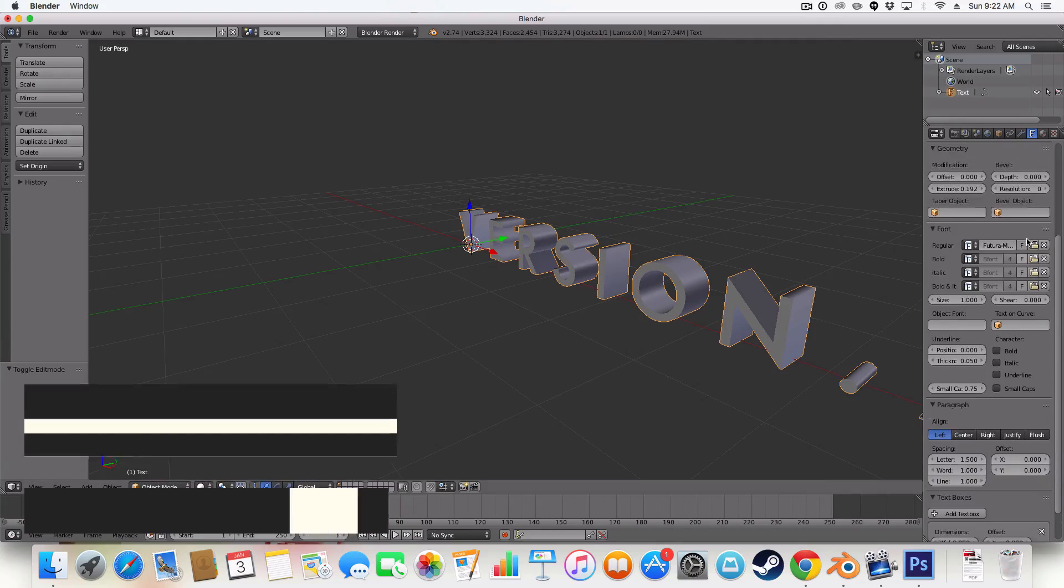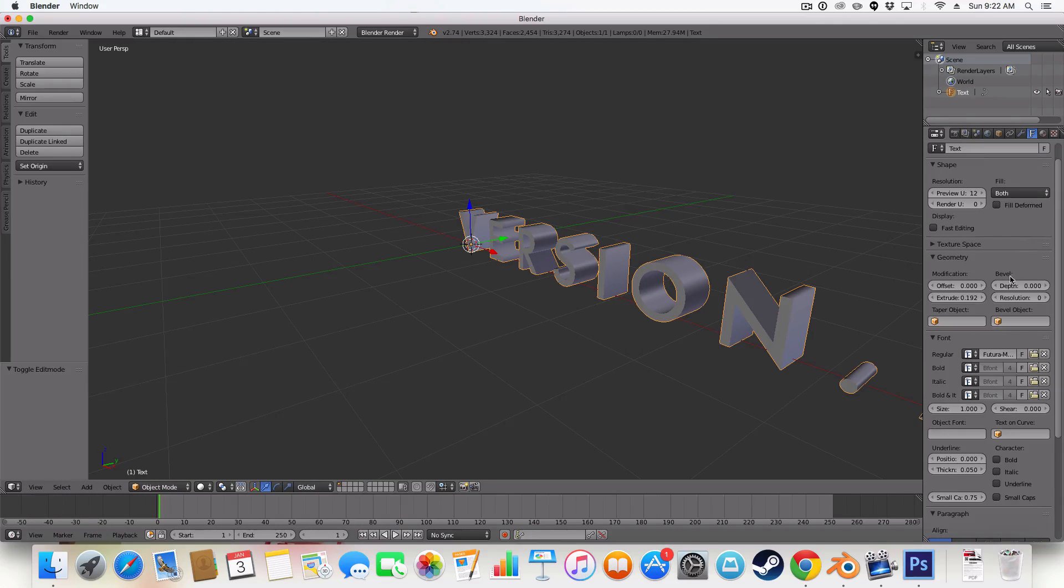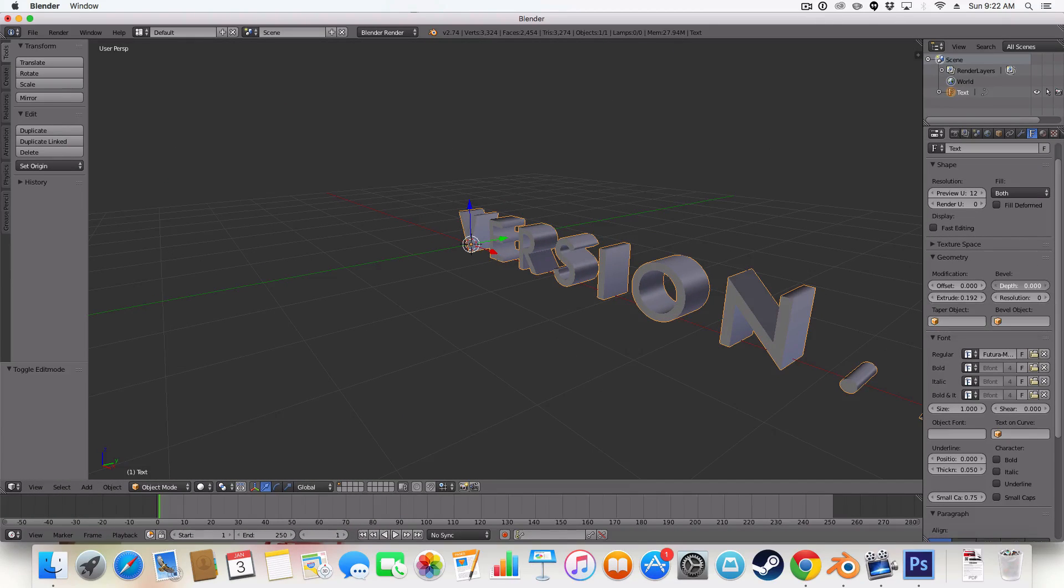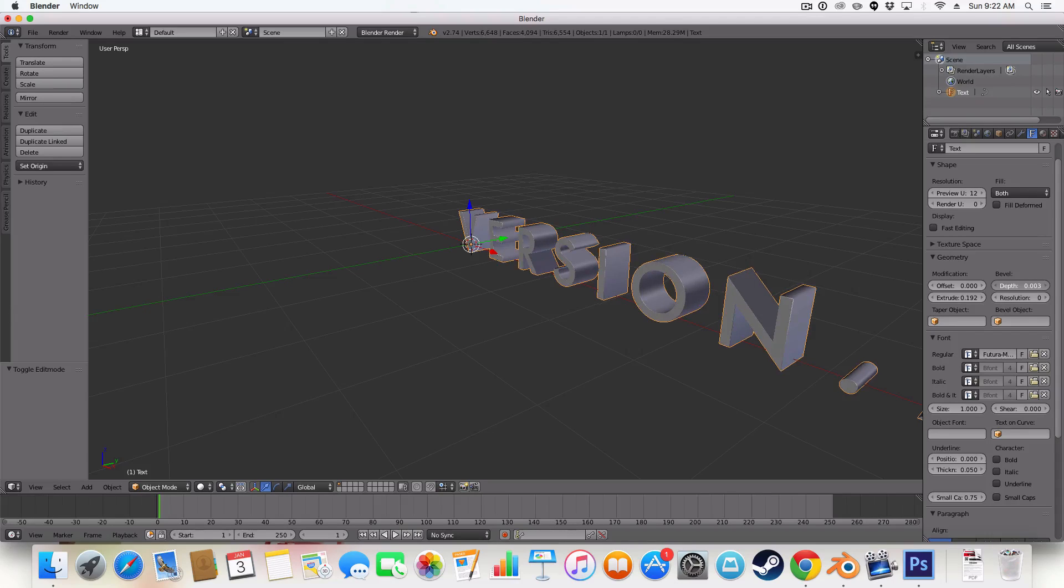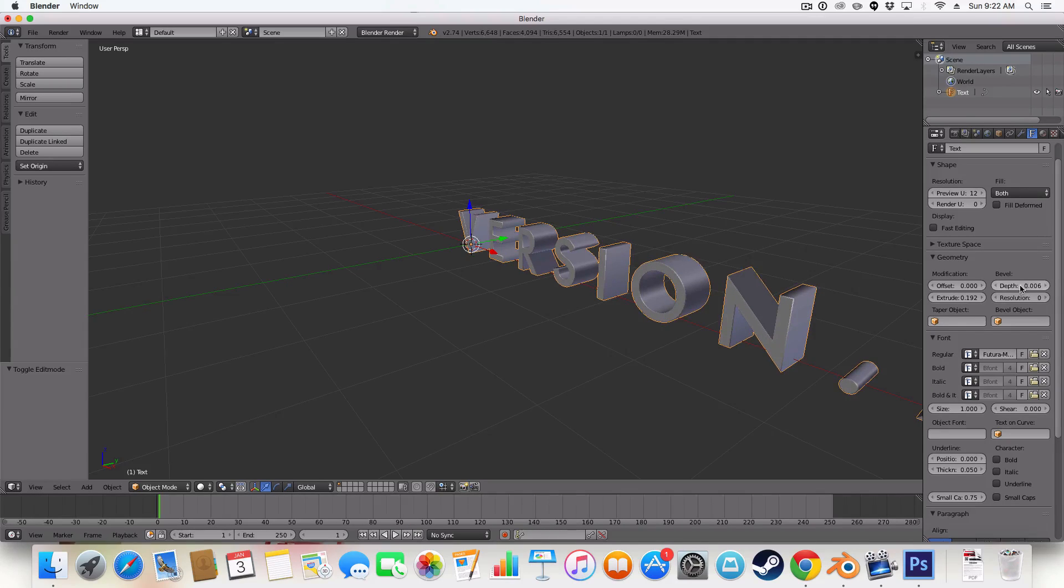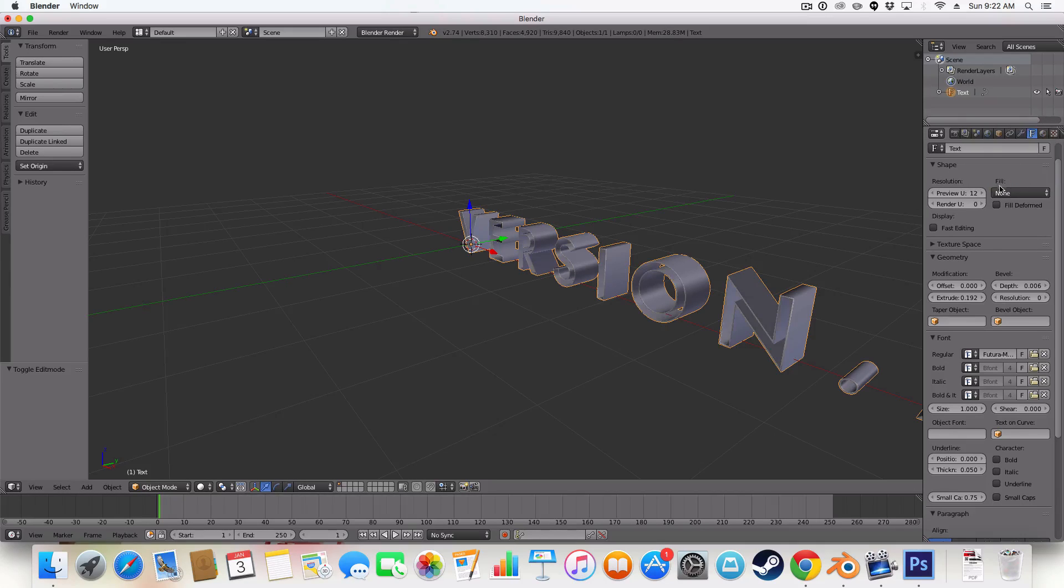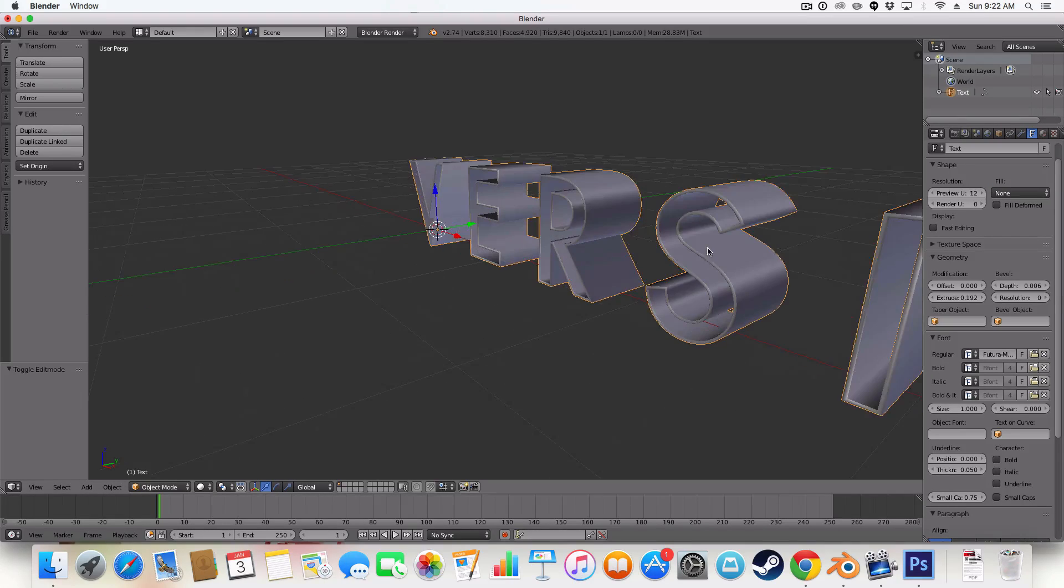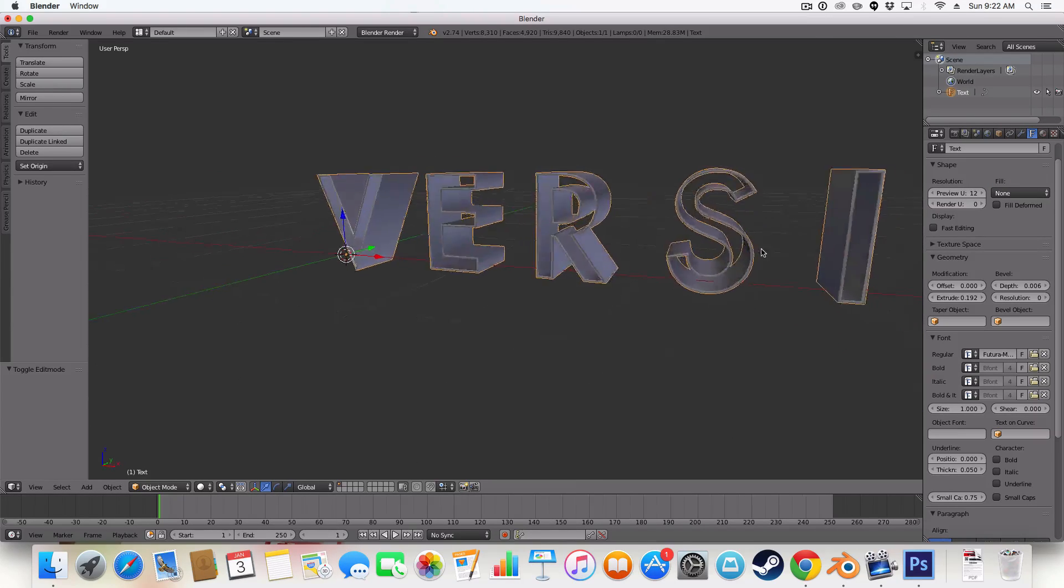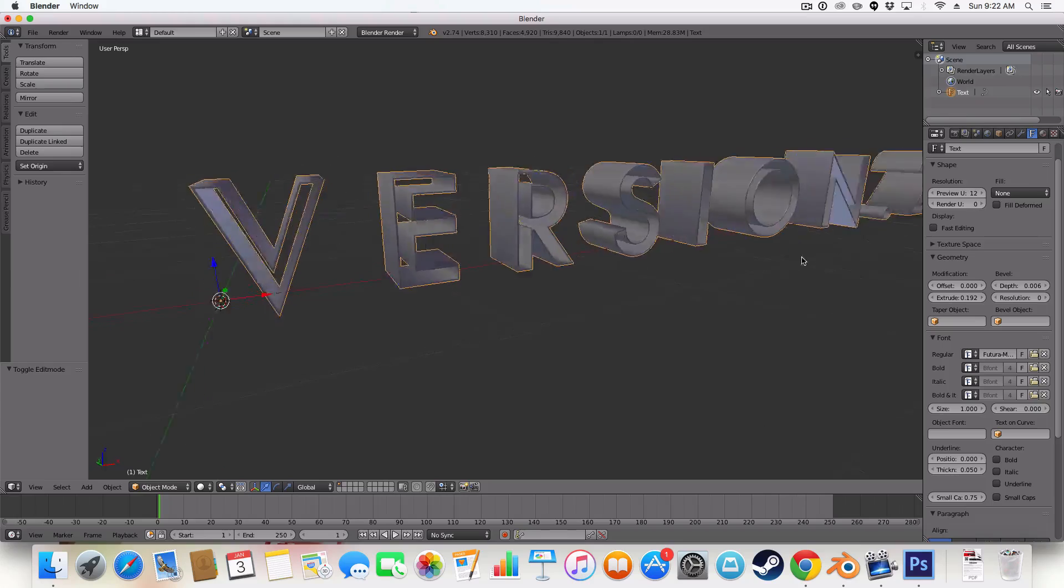So to do the outline, we need to add a bevel. So let's add some depth to our text. Like so. And over here, under shape, under the fill option, we're going to set fill done. So we've just left over with this outline here.